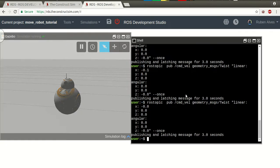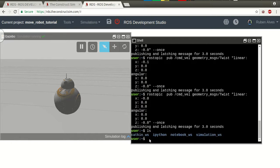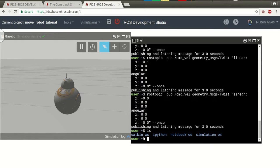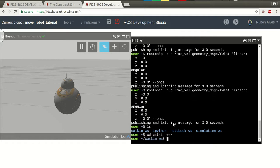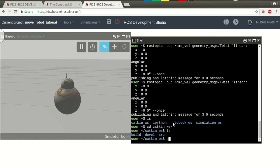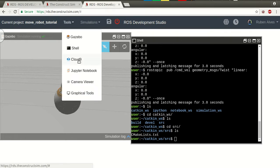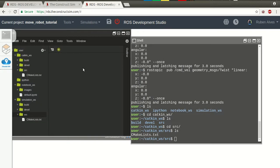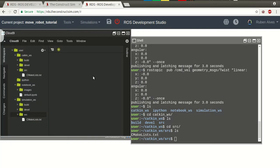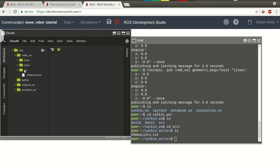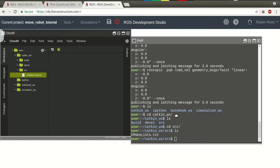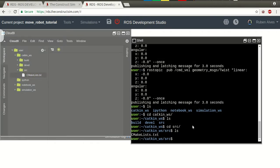In this case, if we check here, we have the catkin workspace, simulation workspace, and the notebook workspace. The code used to move control the robot must be on this catkin workspace. So, let's enter on this catkin workspace, and on the service folder. Here we still don't have anything. We can come here on the tools, and open here the cloud9 IDE.